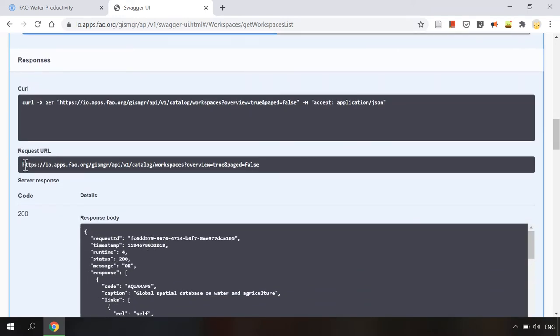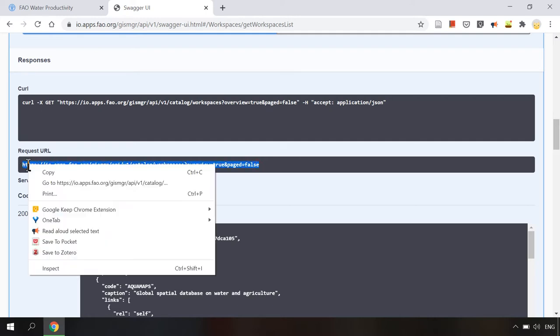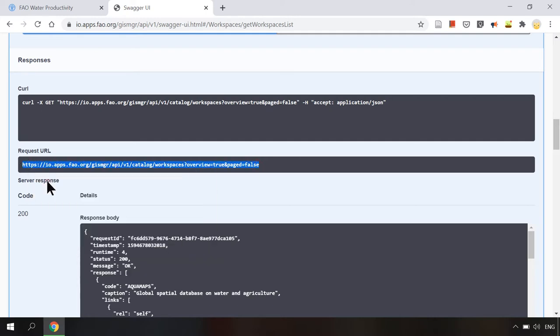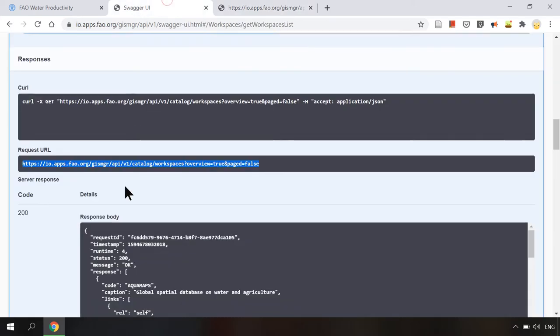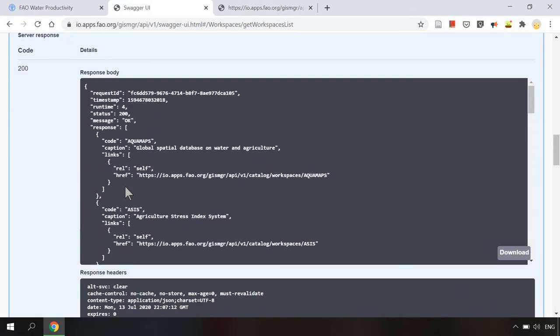As you can see here the request URL is created based on the chosen values of parameters. If we open this request URL in another tab we will find the response body in JSON string format. Similarly here the JSON string format will be represented in nested structure.